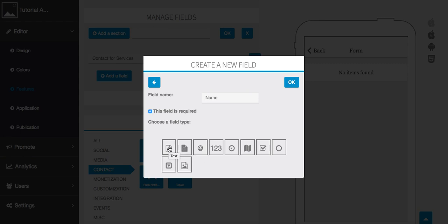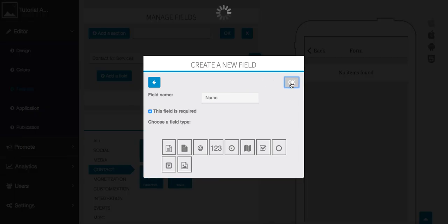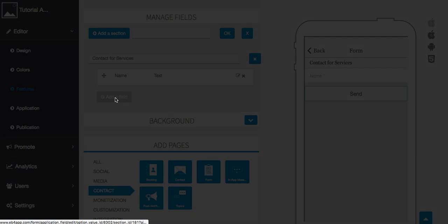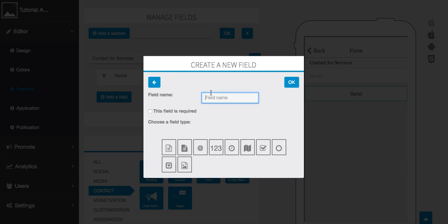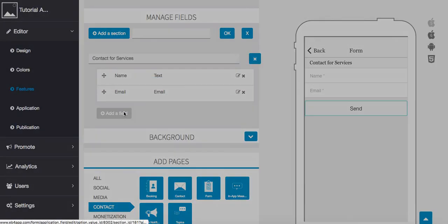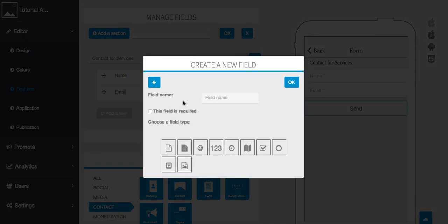We're going to select text here and press ok. We can do that a couple times over. I want to put maybe an email here, require this as well, put the email, press ok.